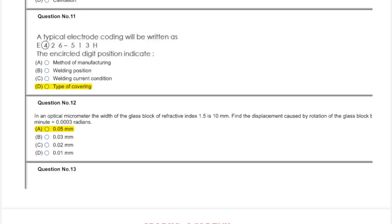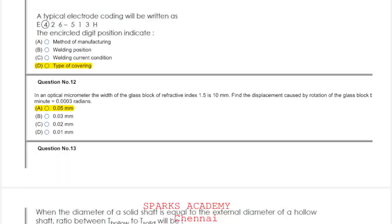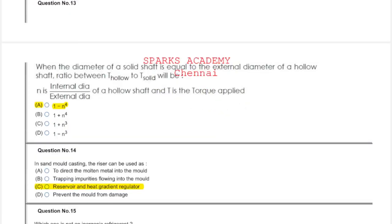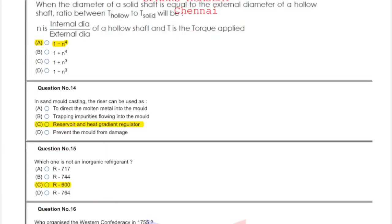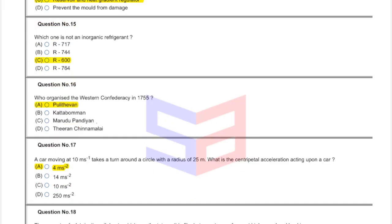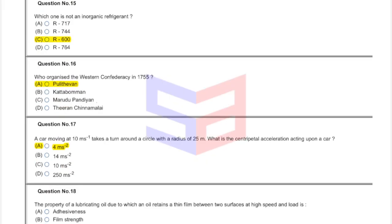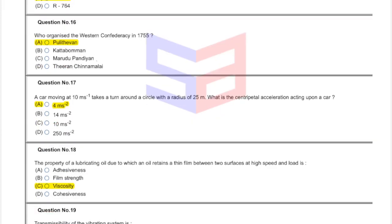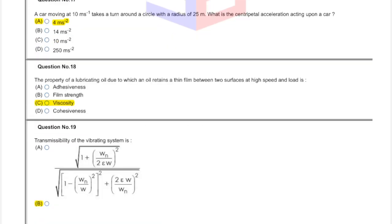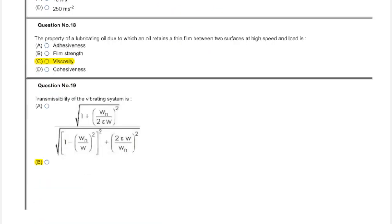Question number twelve, option A. Question thirteen: one minus N power four. Question fourteen answer is C: reservoir and heat gradient regulator. Question fifteen: which one is not an inorganic refrigerant? This answer is option C, R-600. Question sixteen: who organized western confederacy in 1755? Puli Thevar. Question seventeen: answer is four meter per second square, option A. Question eighteen: this answer is viscosity, option C.